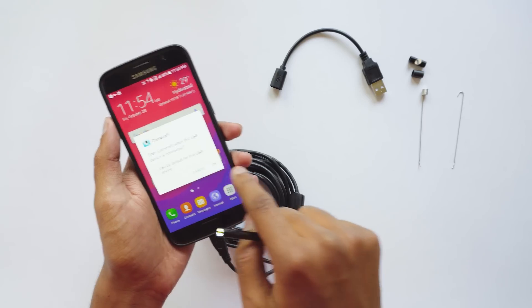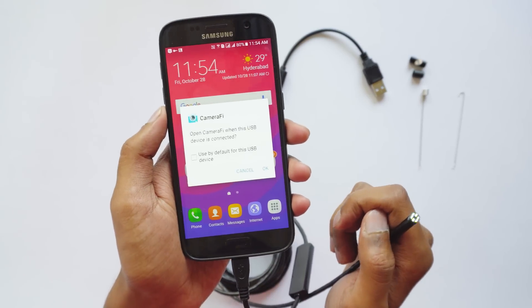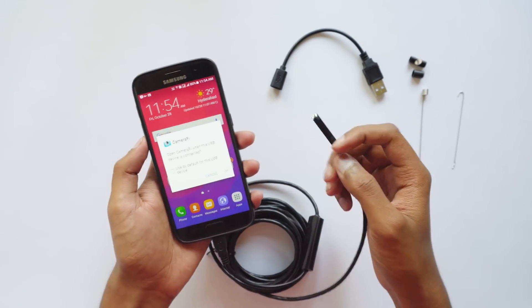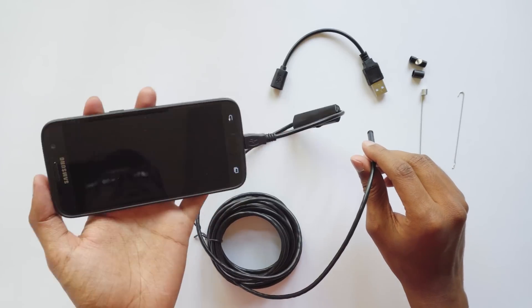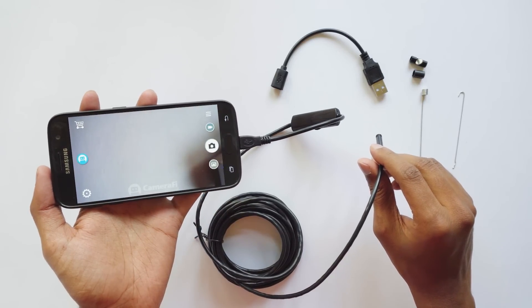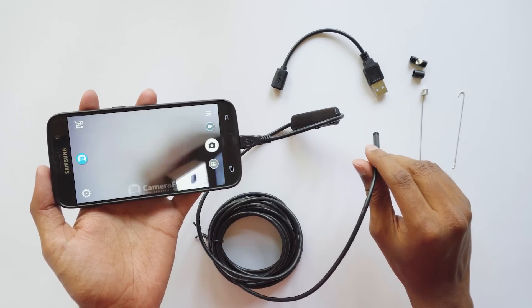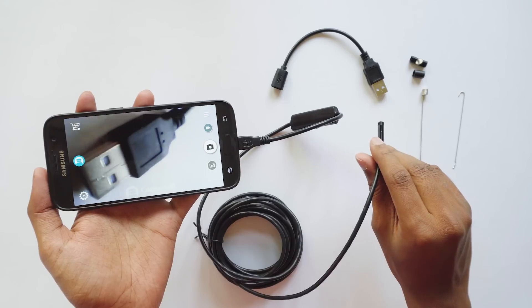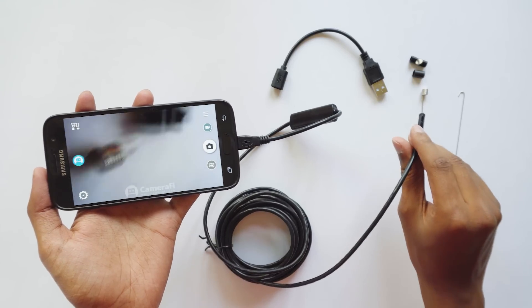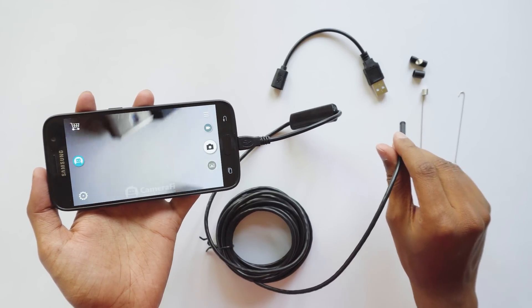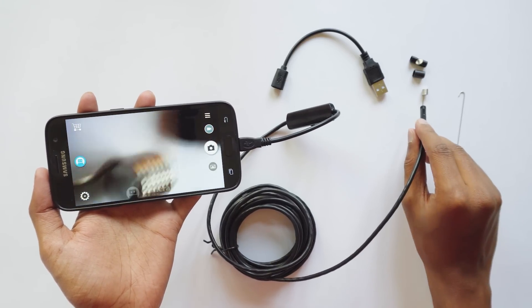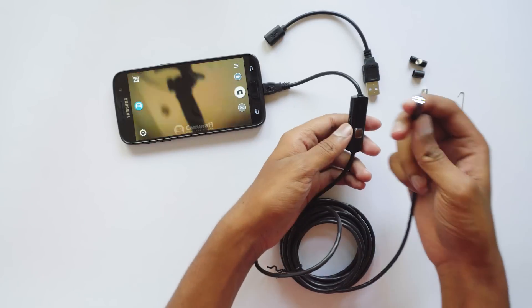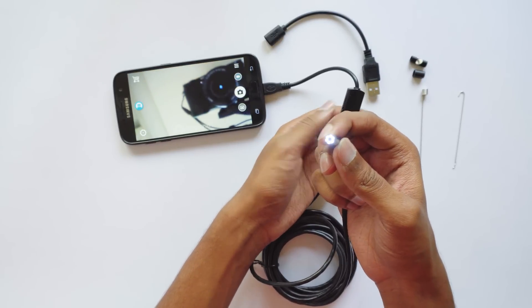There you go, you can see the live video from the endoscope on your phone. That is pretty cool right? It's got a resolution of 640 by 480. Let me show you how bright the LEDs can be. These LEDs are bright enough and can be really useful in dark places.